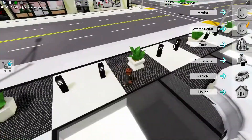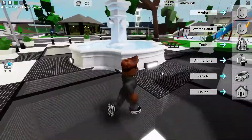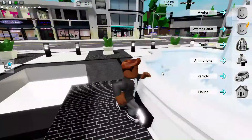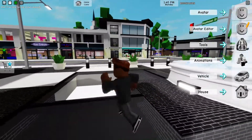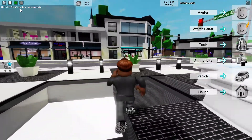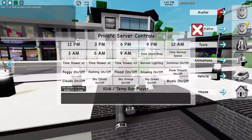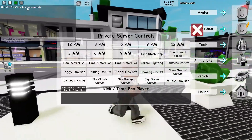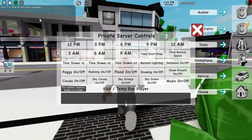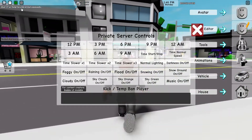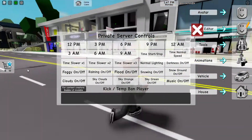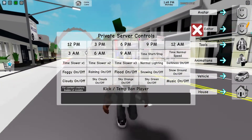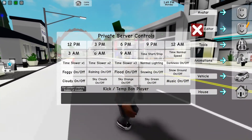This is a video on how to use the private server controls in Brookhaven. The first thing you want to do is click this gray button, then you have all of these options.